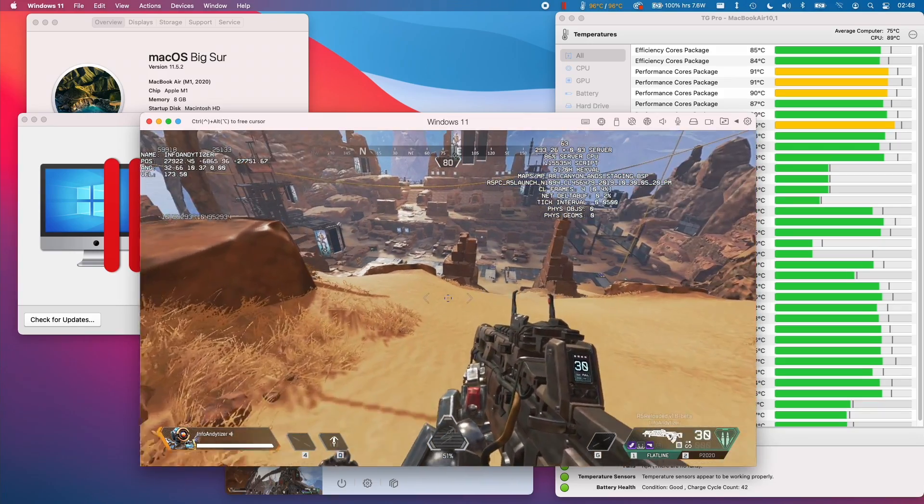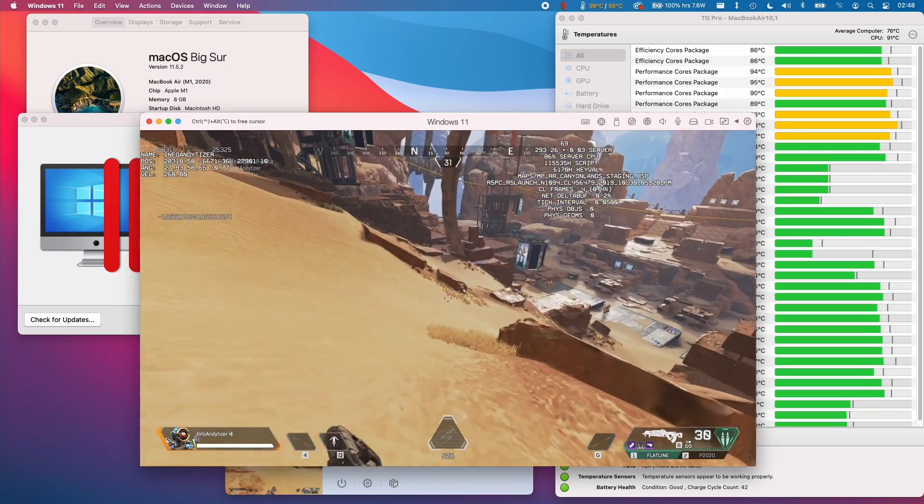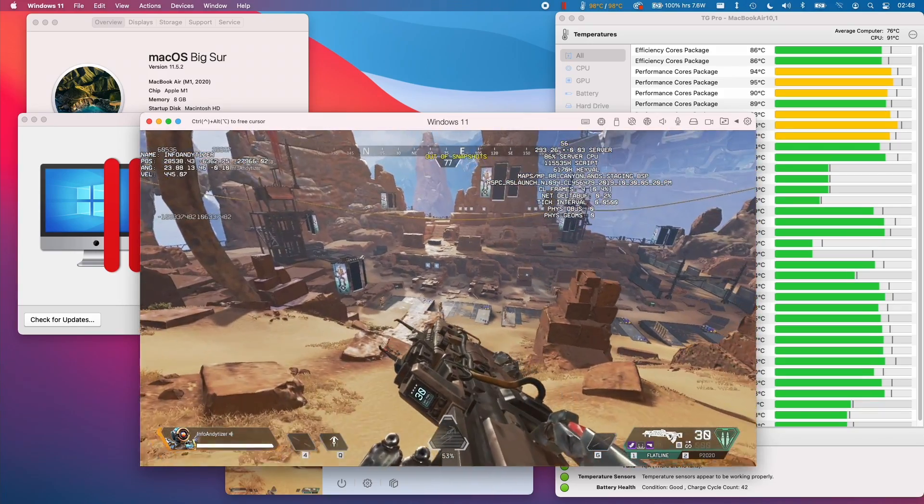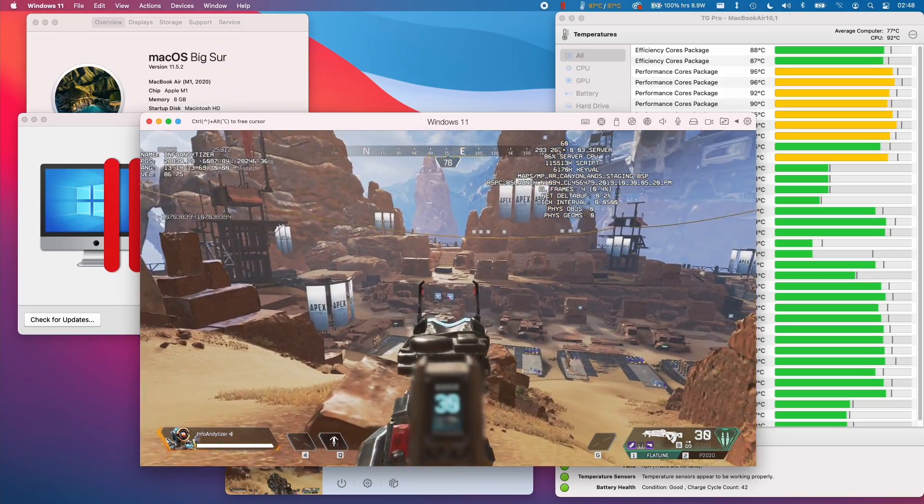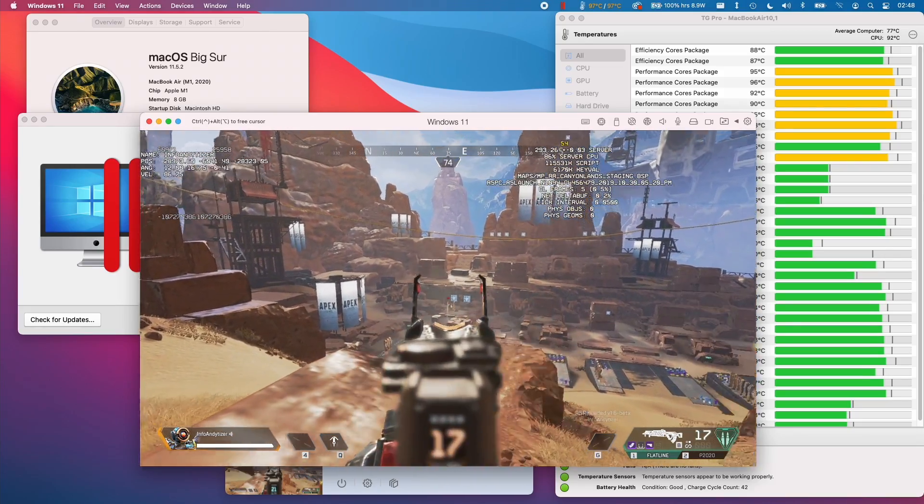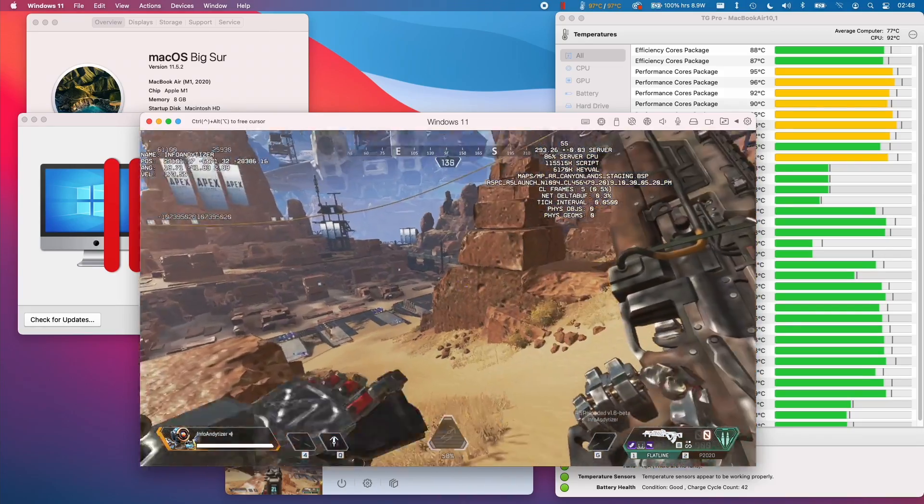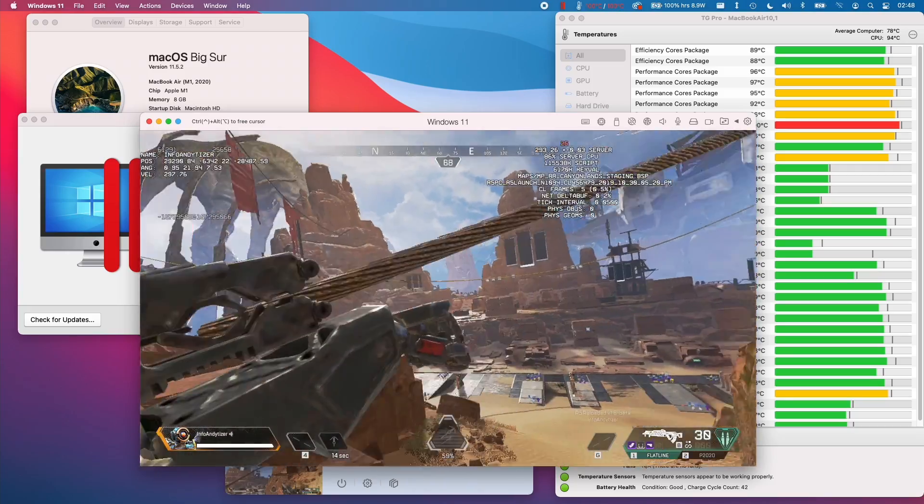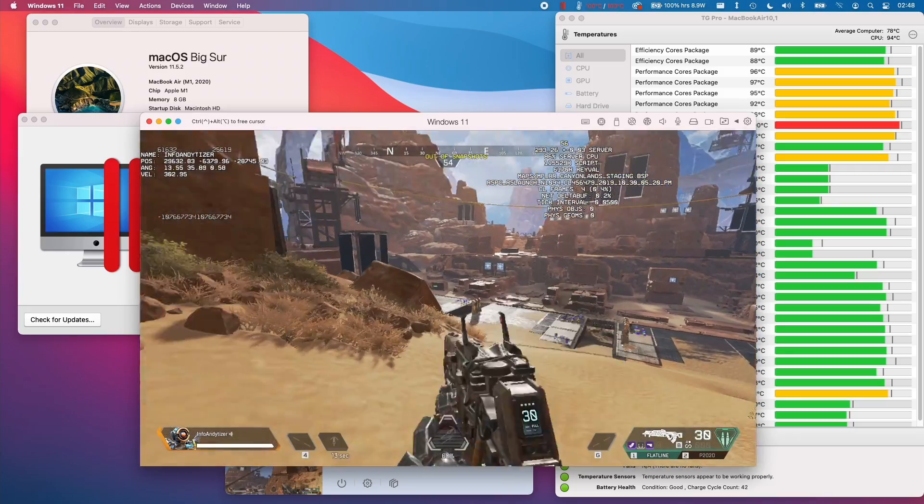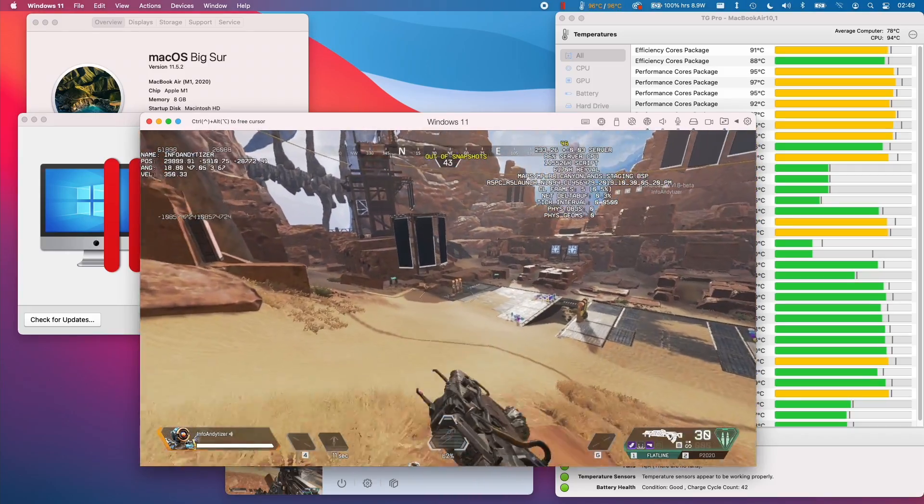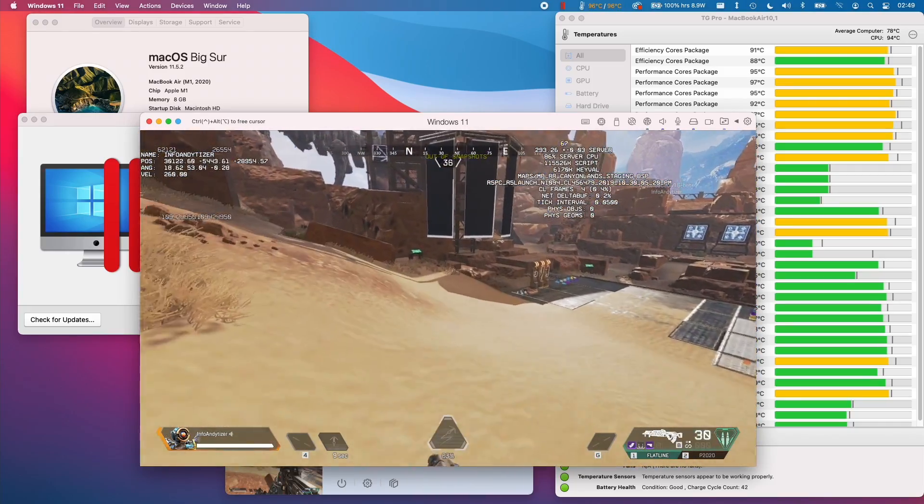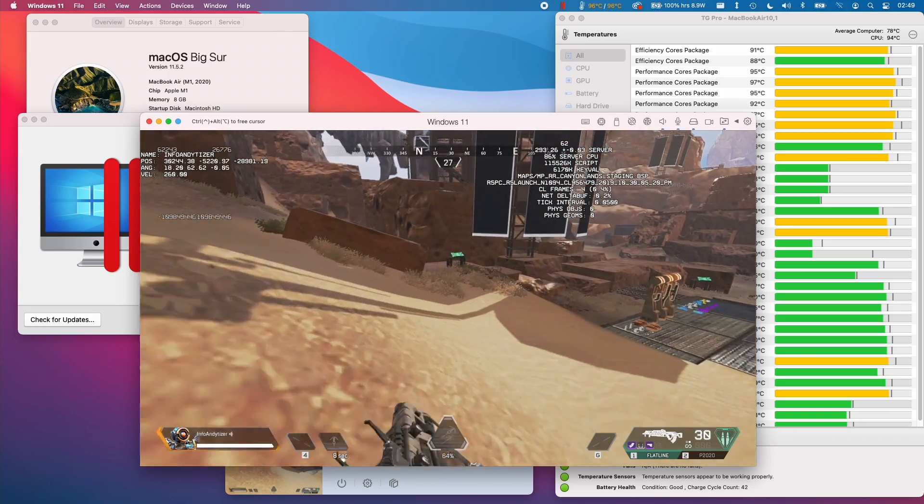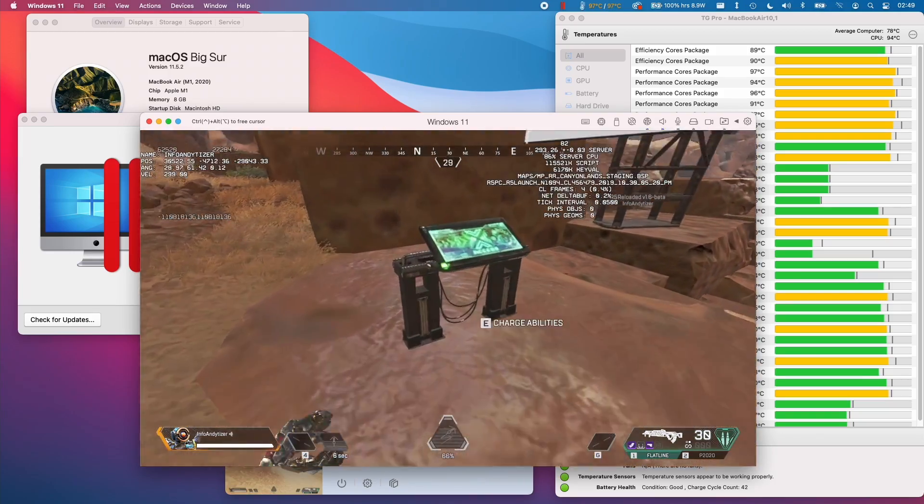So if you didn't already know, Apex Legends can't run on Parallels or on Crossover for the M1 Apple Silicon Mac. However, there is a distributed version of the Apex Legends client which has been modified so that it can run without triggering the anti-cheat software.